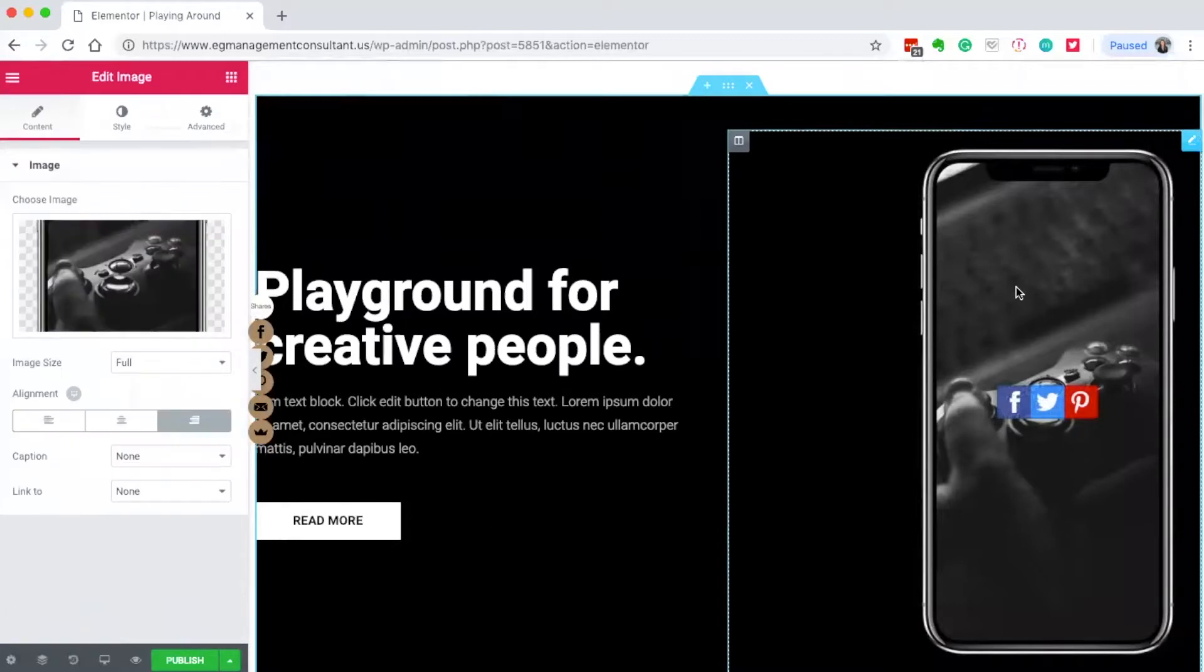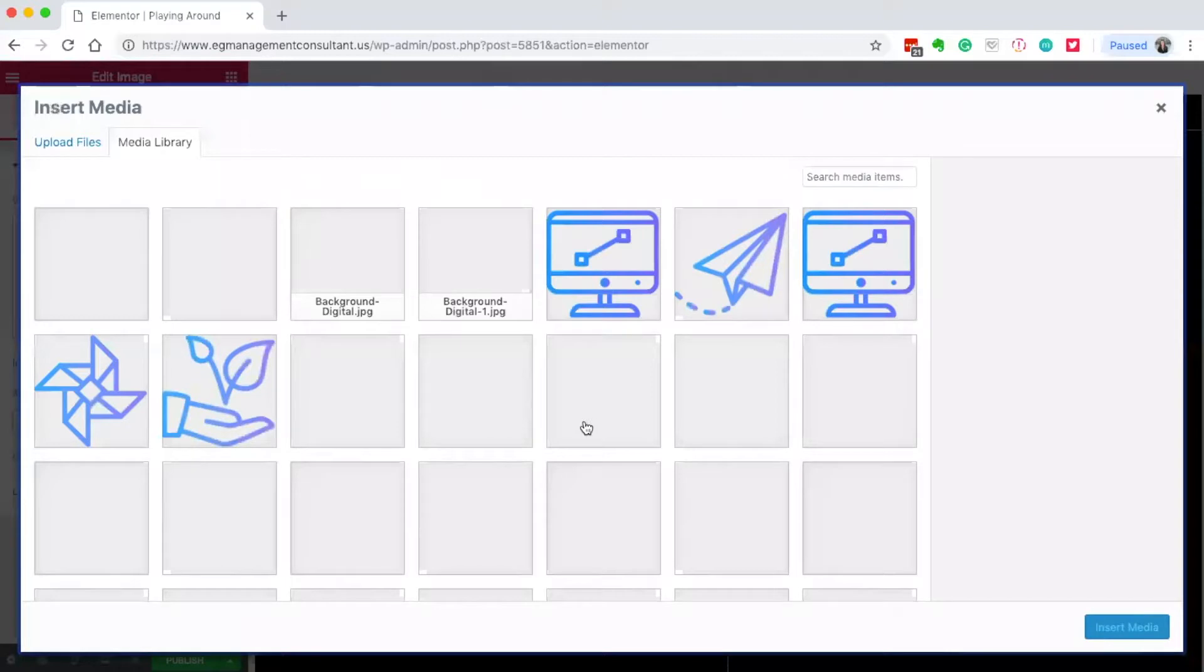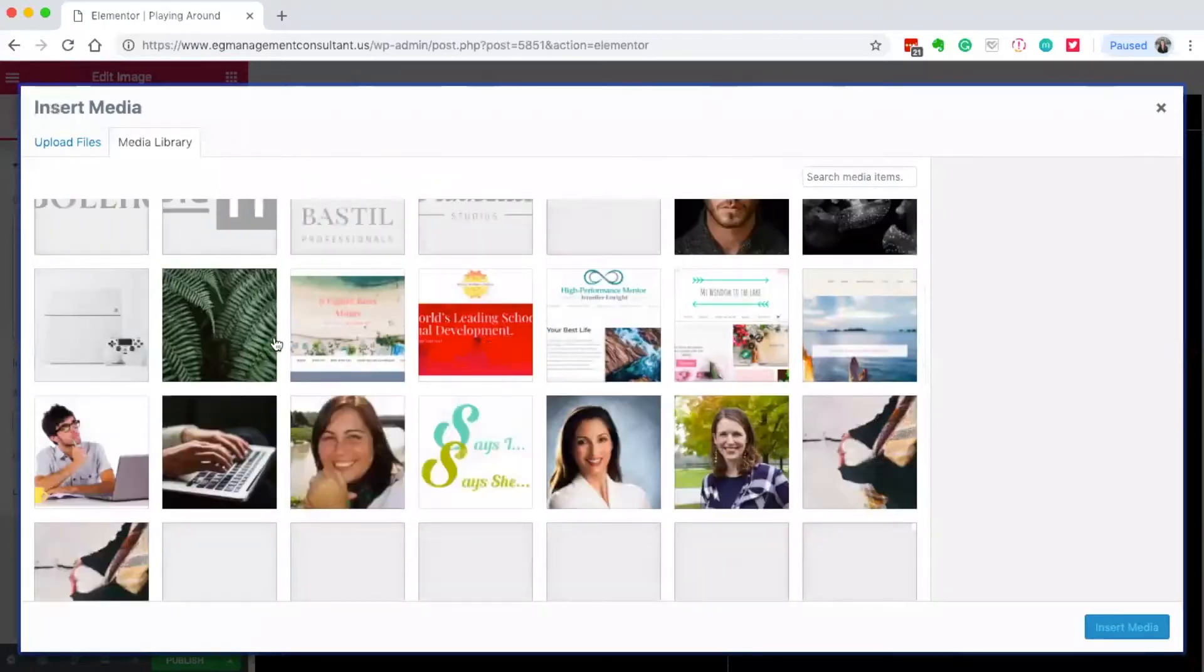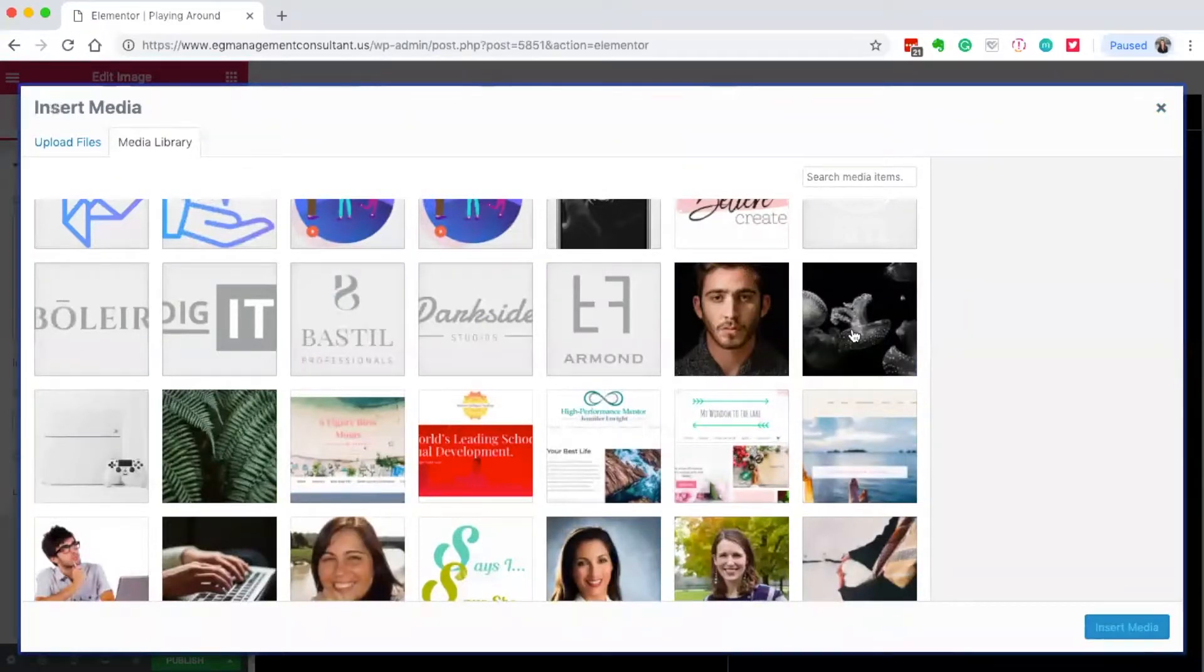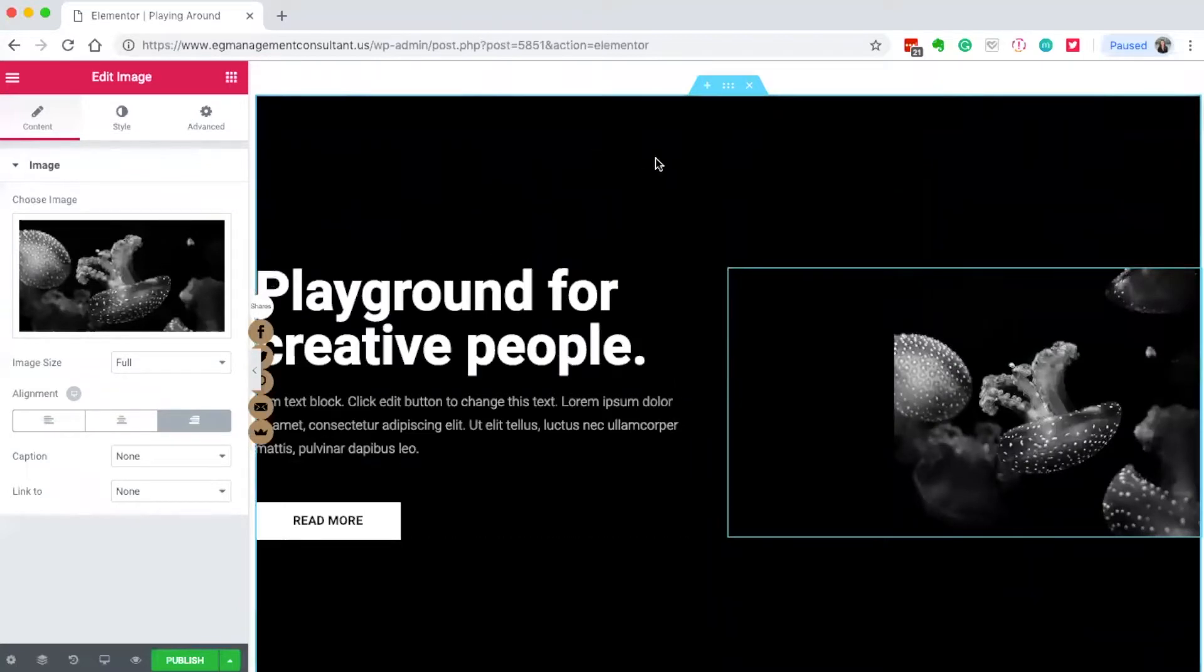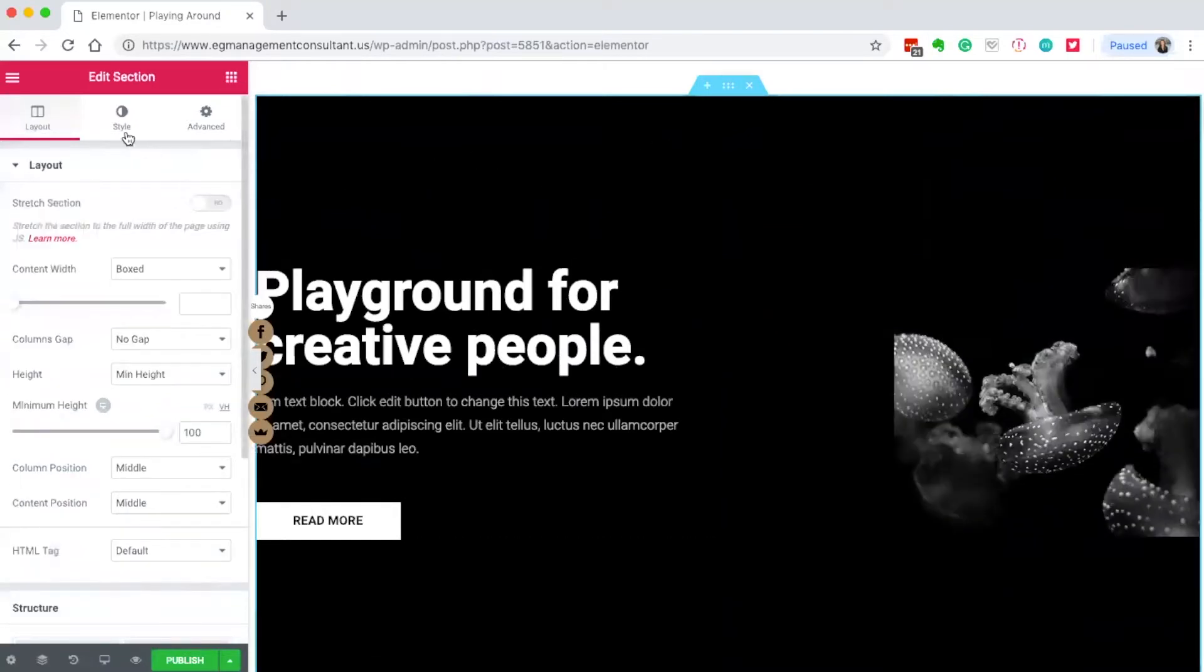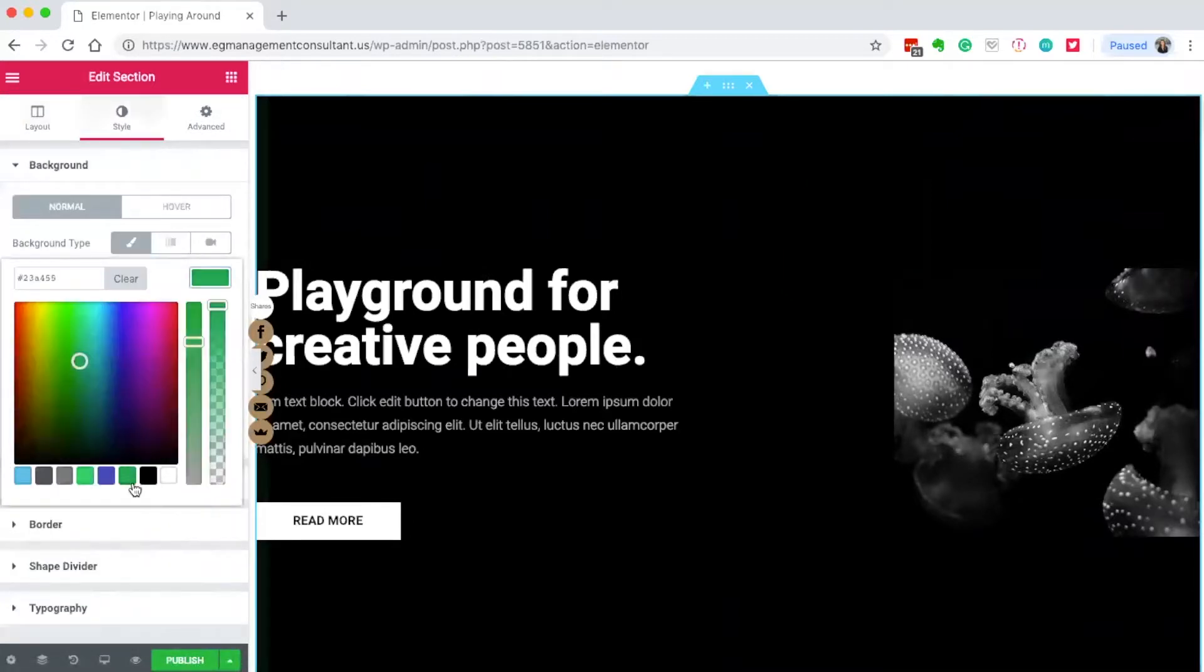To edit this image, just click on it and you can make it anything you want. Let's make it a jellyfish. To change the background color, click these little dots, then click style. I can change the color - let's make it green.